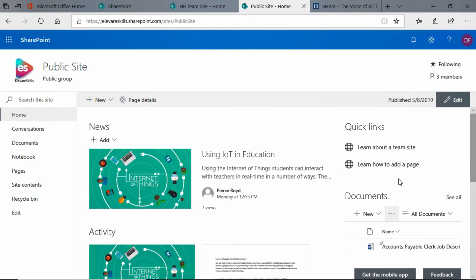There are two links here right now: learn how to add a page and learn about a team site. These are links that link to Microsoft, and they give you a little bit more information about SharePoint. But you don't need that, of course, because you have me.